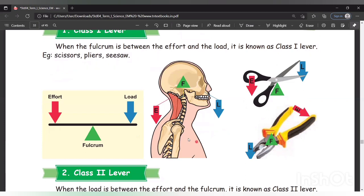Another example: the movement of the head. The spinal cord joint is the fulcrum. The load is in front, moving up and down. The effort is the force given at the back. Fulcrum is between the effort and the load. In pliers too, effort is given at one end, load is placed at the other, and the fulcrum point is in the center — so it is class 1 lever.